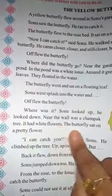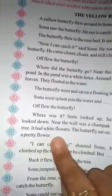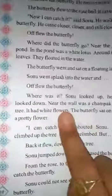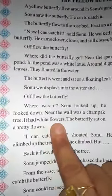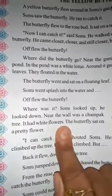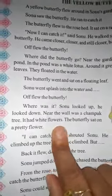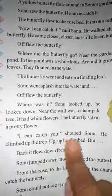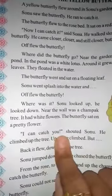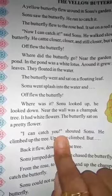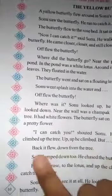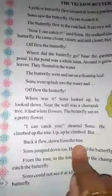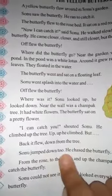Near the wall was a champak tree. It had white flowers, and the butterfly sat on a pretty flower. Tabhi usne dekha ki vahan pe ek champak tree tha, uske upar white flowers aaye the, aur uske upar woh betha tha. Phir se Sonu shouted, 'I can catch you!' He climbed up the tree, up and up — but the butterfly flew back down.